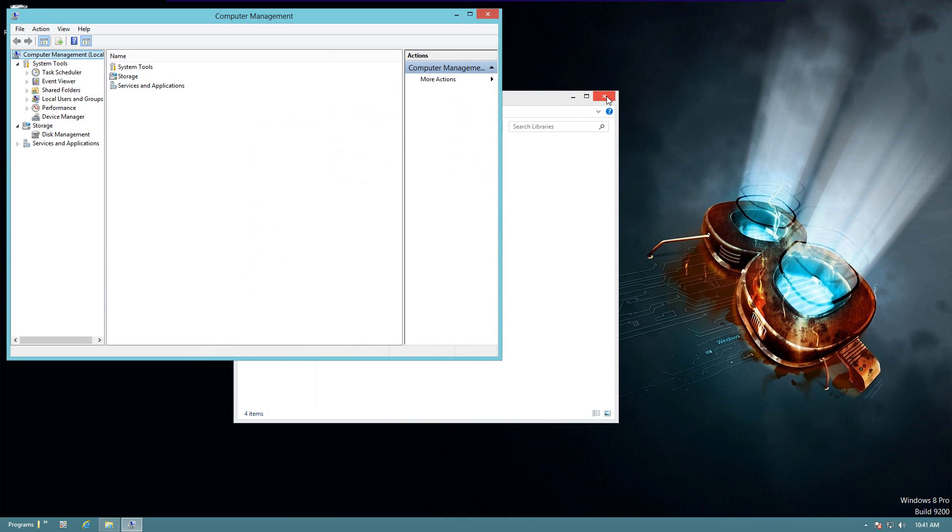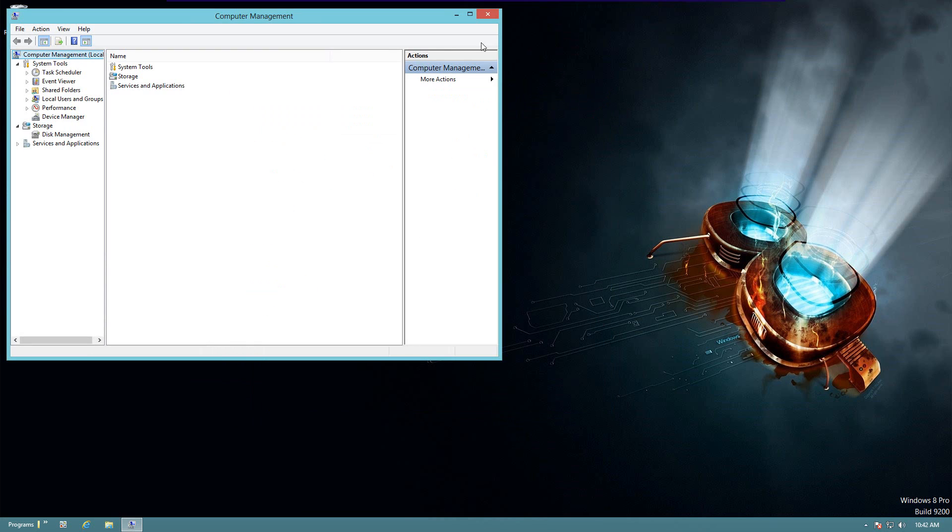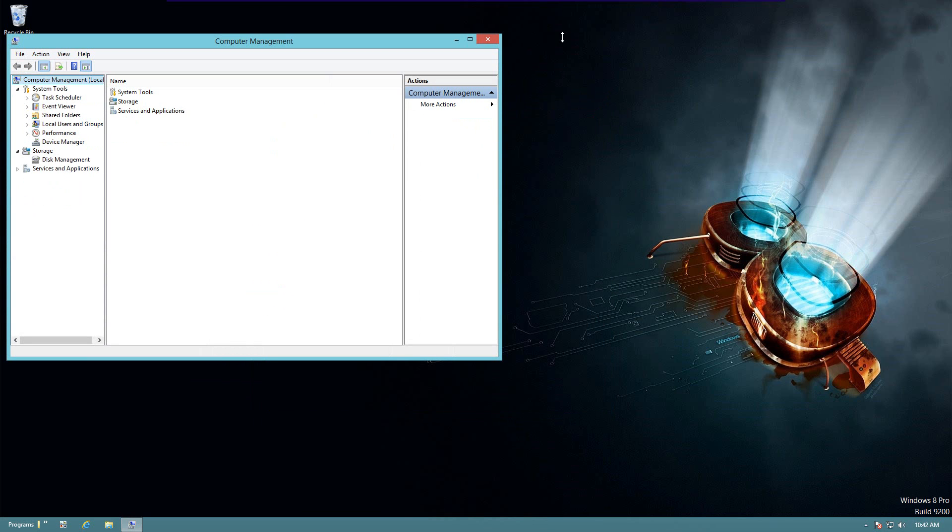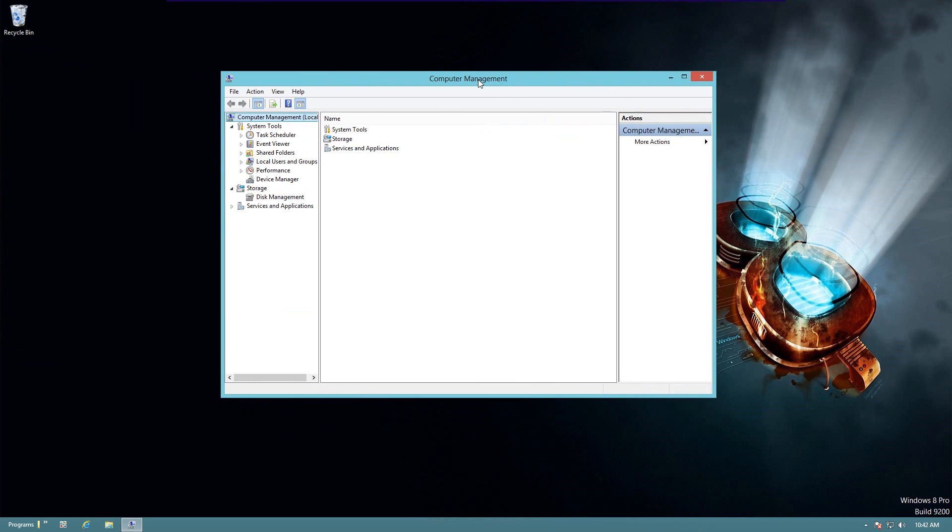And it will bring you to the same location we were just at. So that was a quick look at how to get to your Computer Management window. I hope that's been helpful. If you have any questions, leave them in the comments below, and I will get back to you. Thank you, bye.